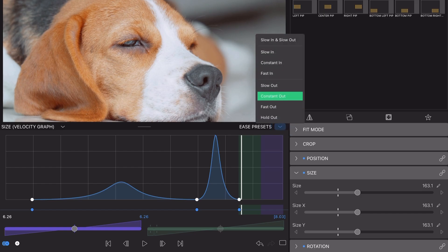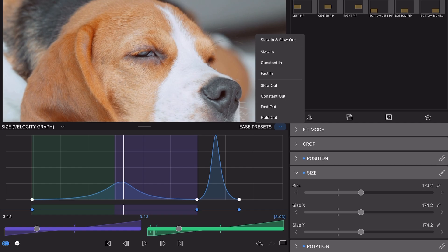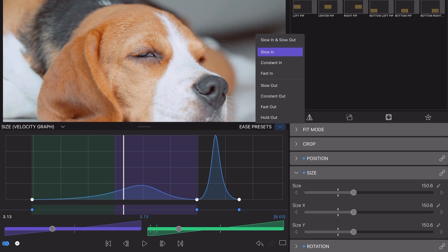Place your playhead on or between two keyframes, and when chosen, the preset selected will affect either the highlighted in or out area.